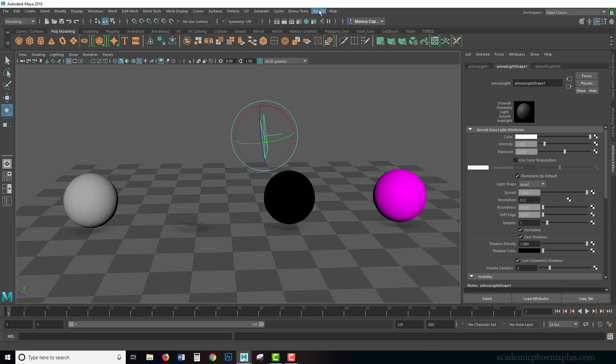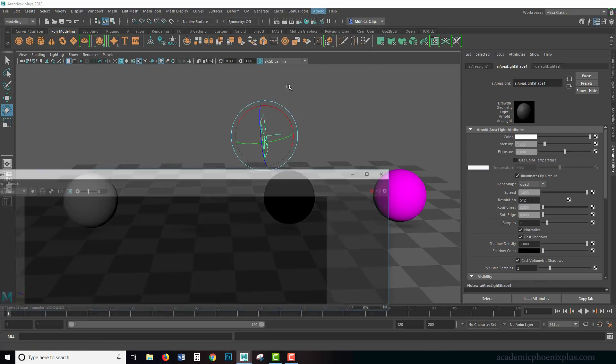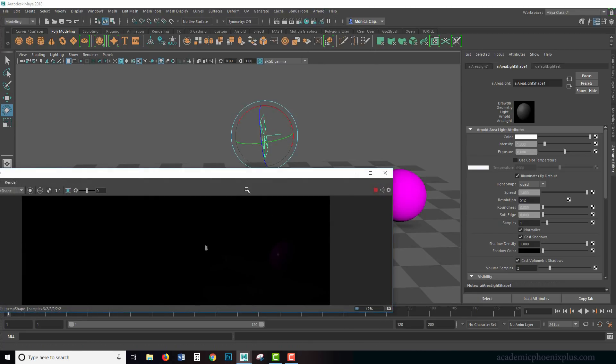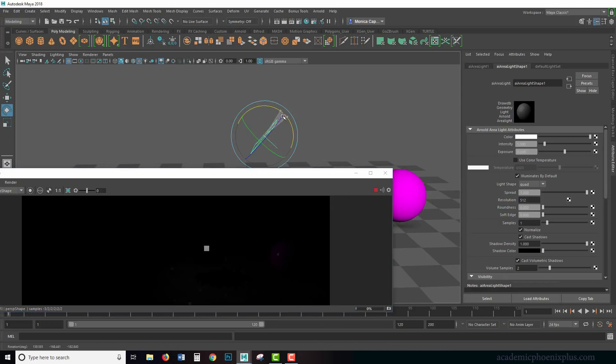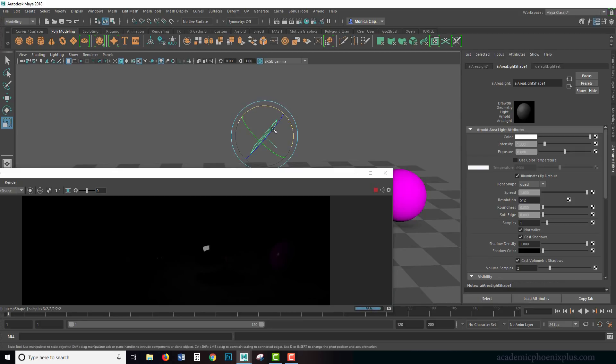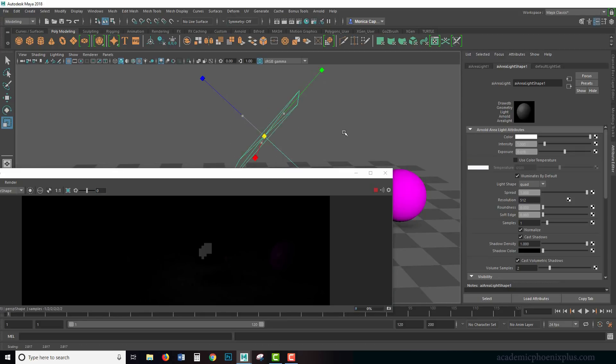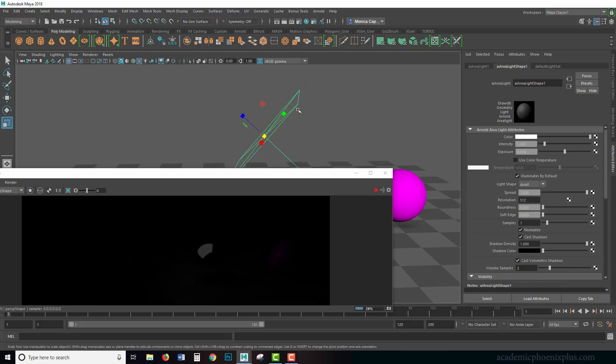Let's see what that looks like. Not very much is going on, so what's cool about the area light is that it gives you a nice square reflection. It's based on a couple of things. The bigger the light, the more it's going to reflect, so you need to be careful with that.